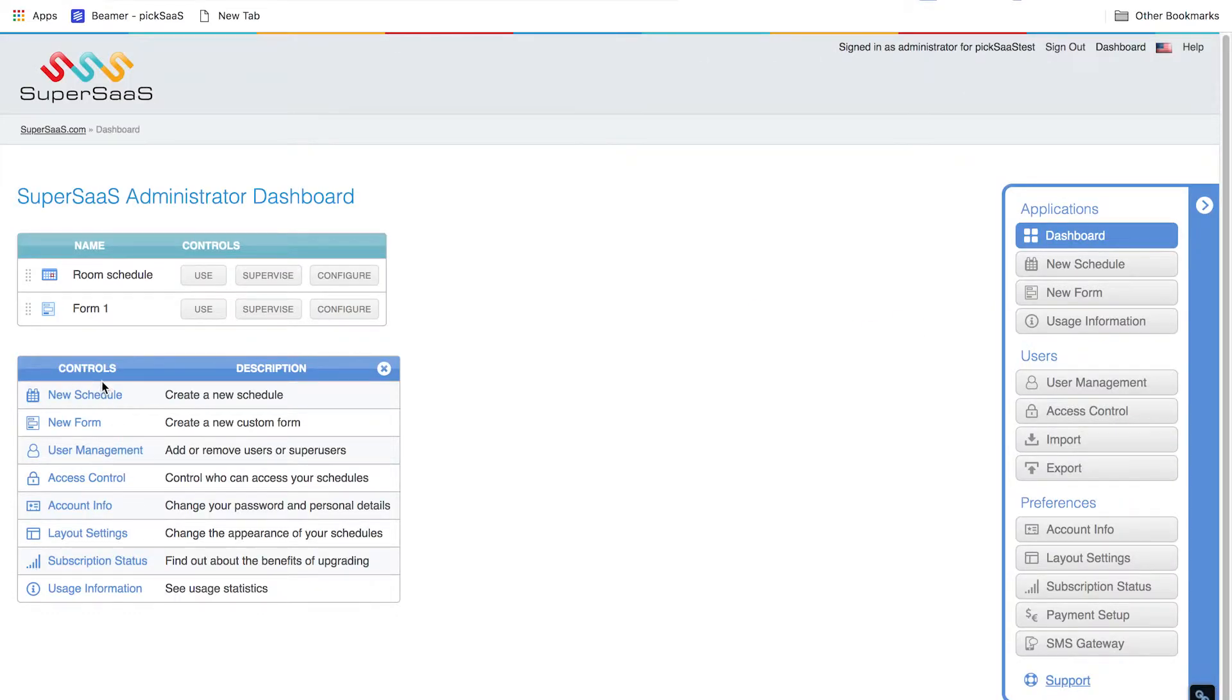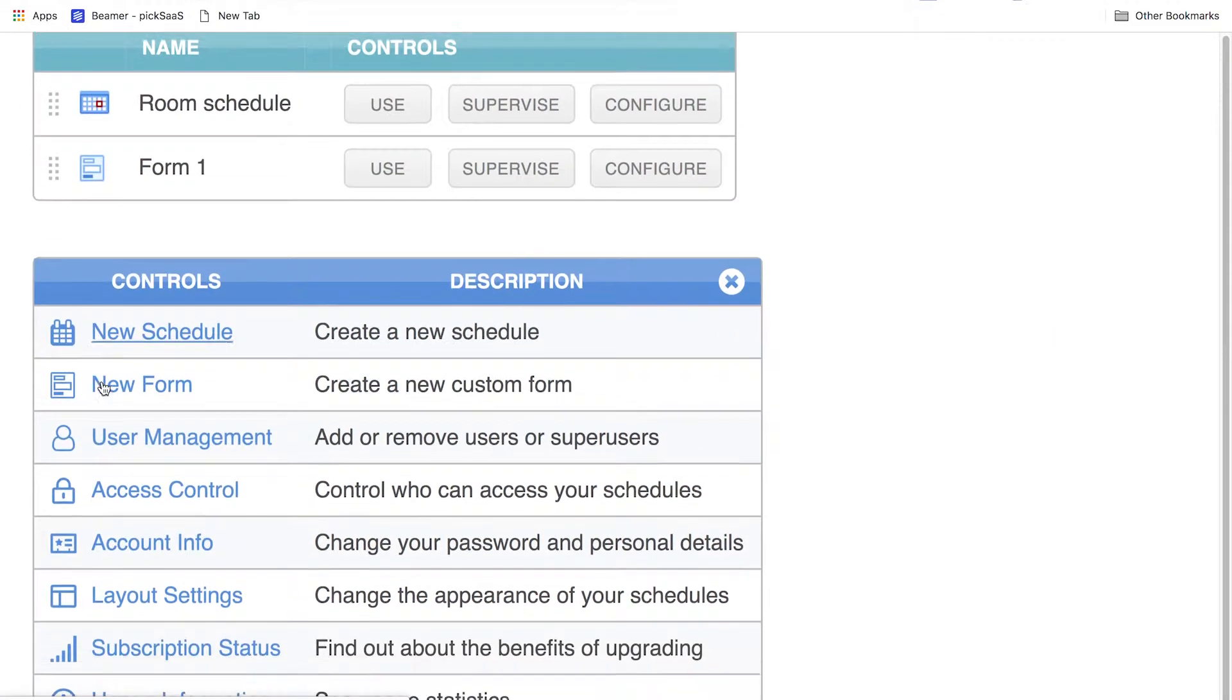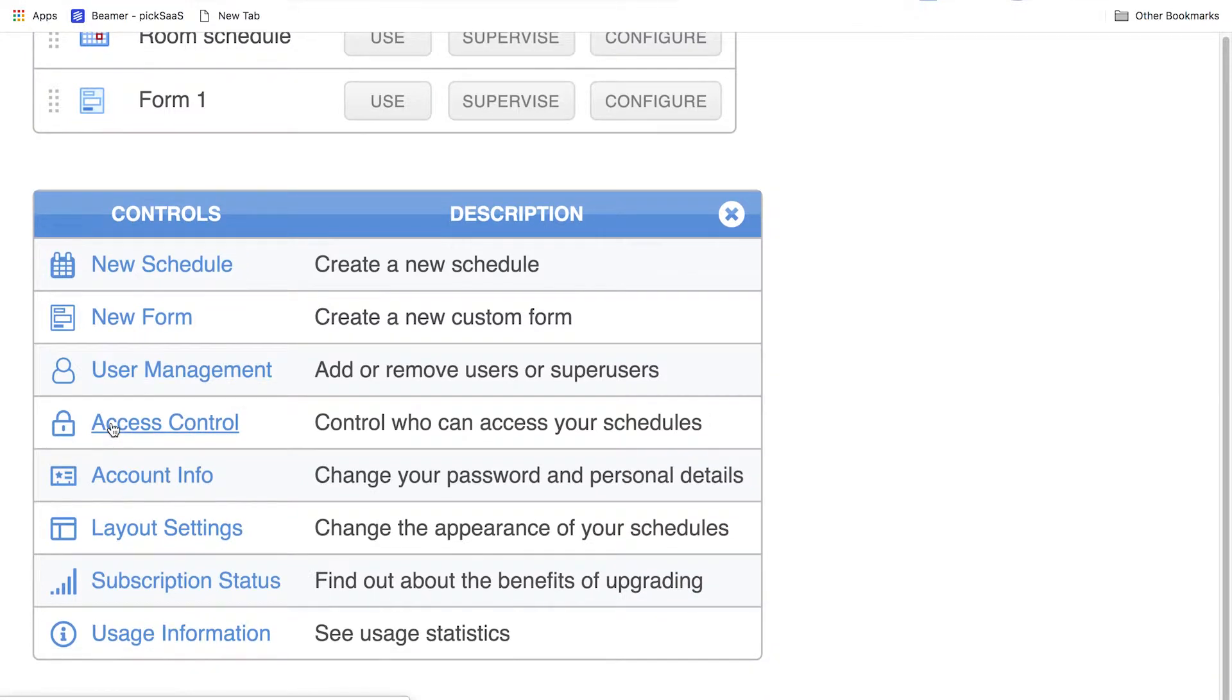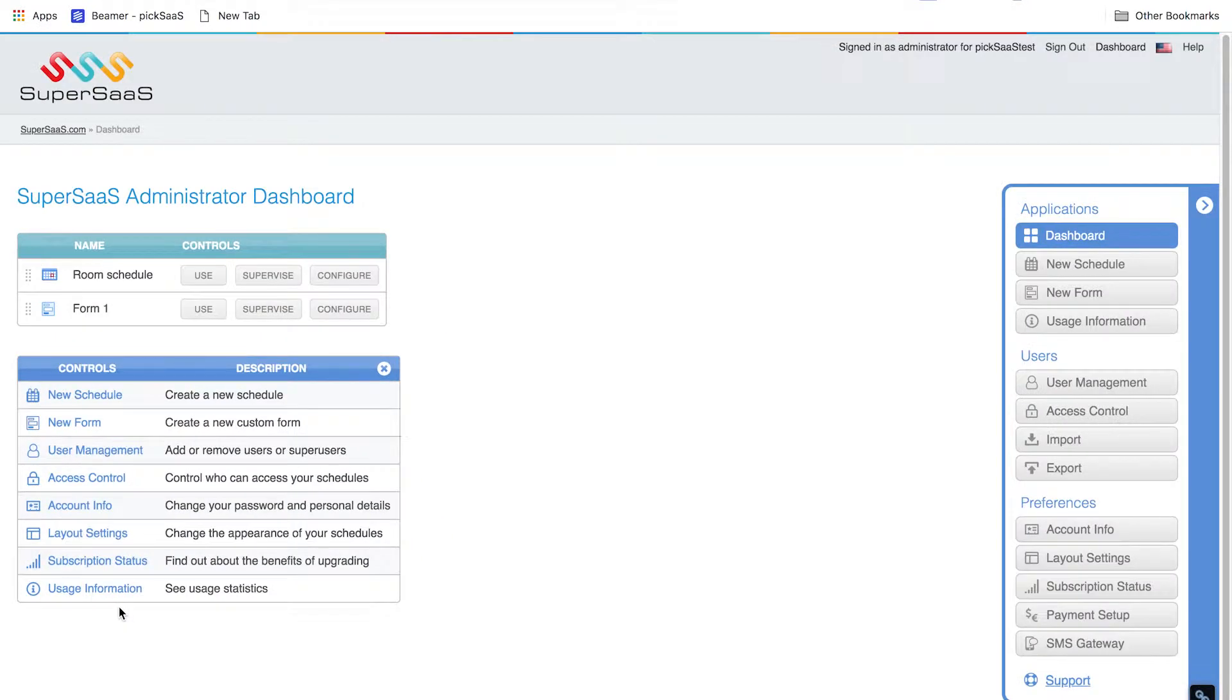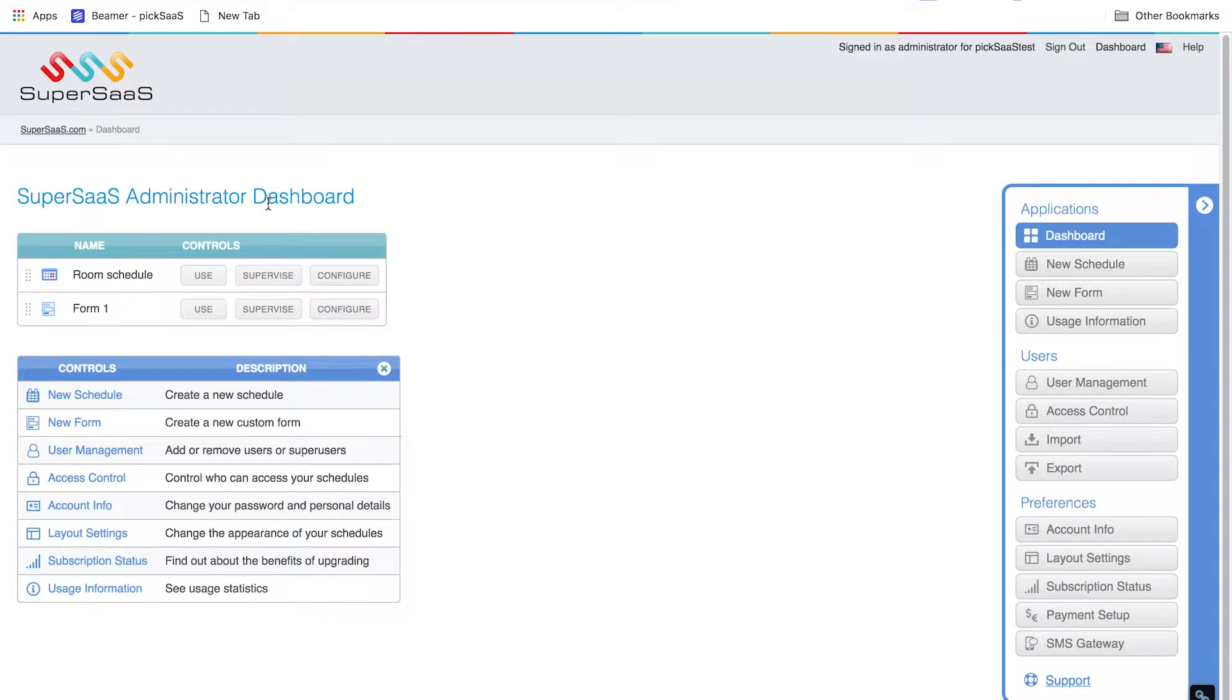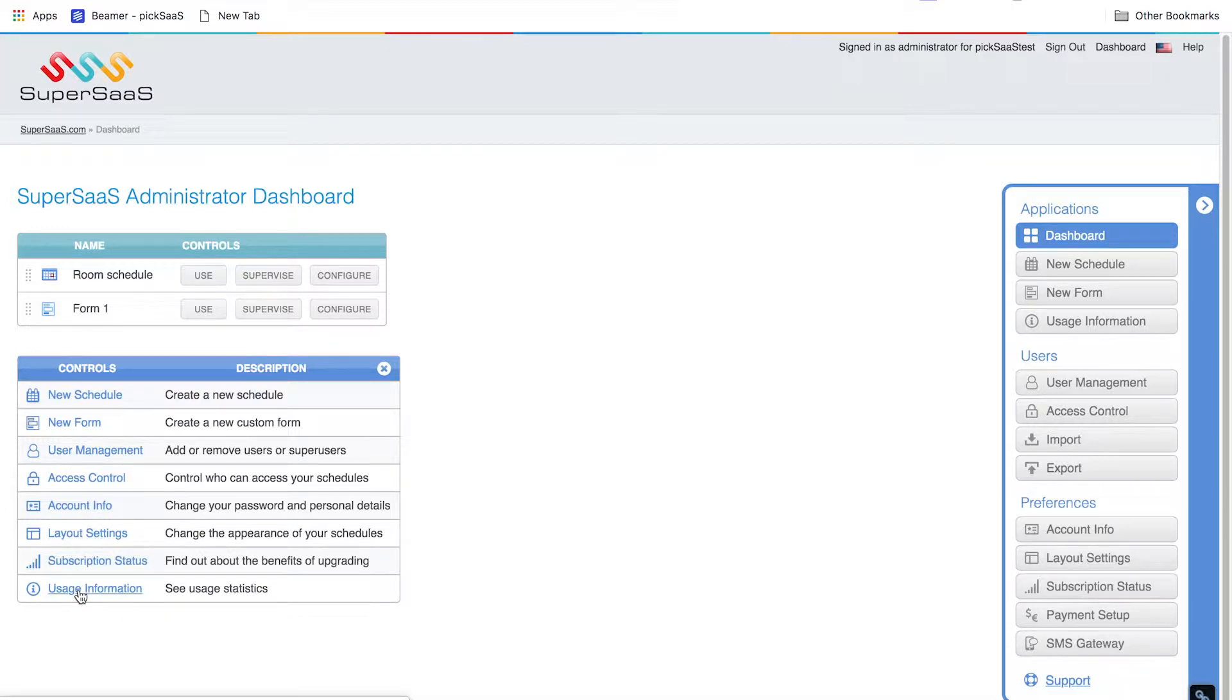SuperSaaS is focused on delivering a solution for more demanding scheduling use cases. Consequently, setting it up the way you'd like to see it work should be possible. Entering SuperSaaS, you will see a few options: new schedule, new form, user management, access control, account information, layout settings, subscription status, and usage information. So let's look into how you can set up the software to help you manage your workload better.